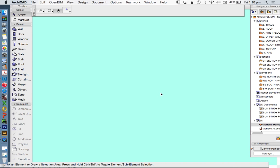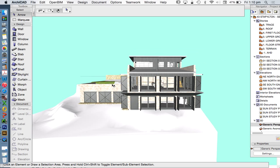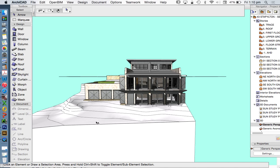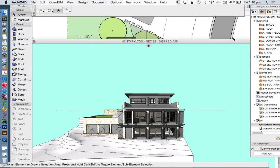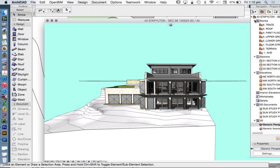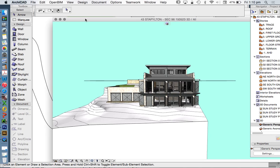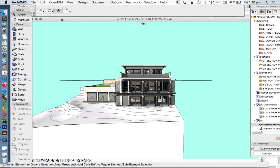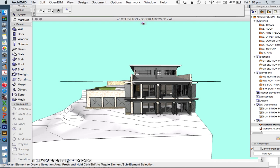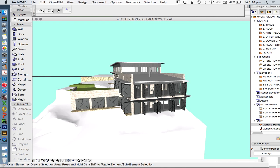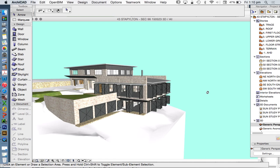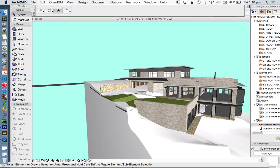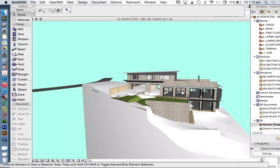Now, of course, when we do that we're not necessarily going to see everything straight away because our 3D window settings or the elements that we see, our layers or layer combination, is dependent on what is in our floor plan or in our elevations and sections. Therefore, we might need to turn things on or off when we're in our window to see what we want to see.